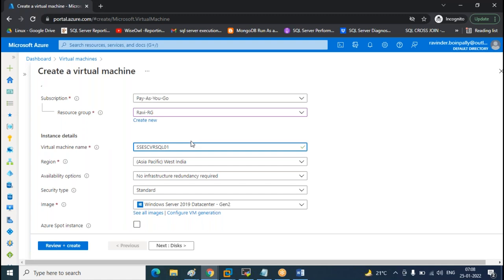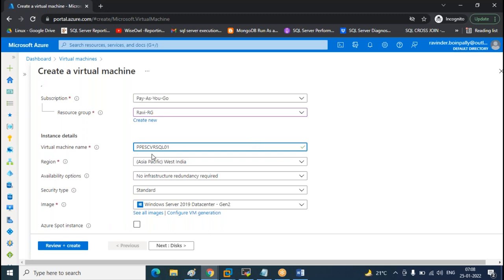Naming conventions must be followed. If you don't follow them, managing resources will become very tough down the line. This must be followed in every environment for simplicity. If someone joins your project, you can give them a knowledge transfer in one minute — first two letters indicate the environment, next indicates the location, project, and server count. If a server starts with PP, you should not touch it without an RFC. Other servers you can deploy within the project with approval, but production must go through the CAB.